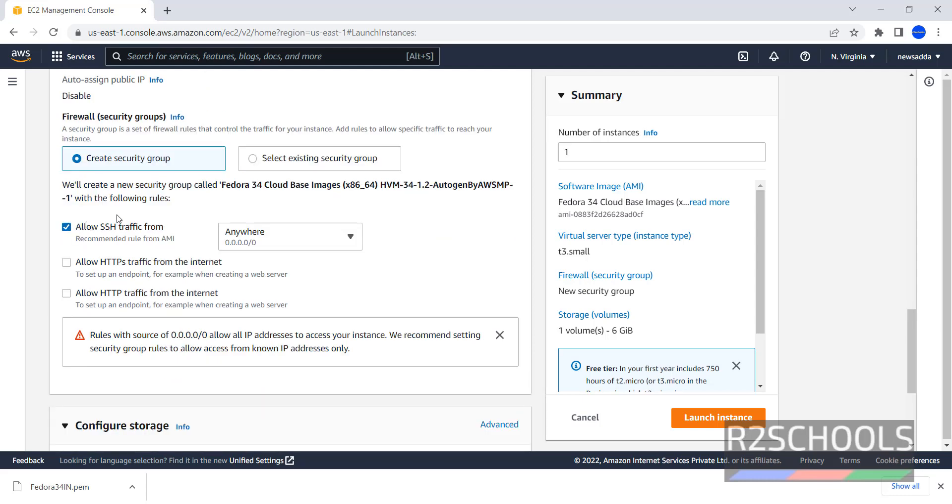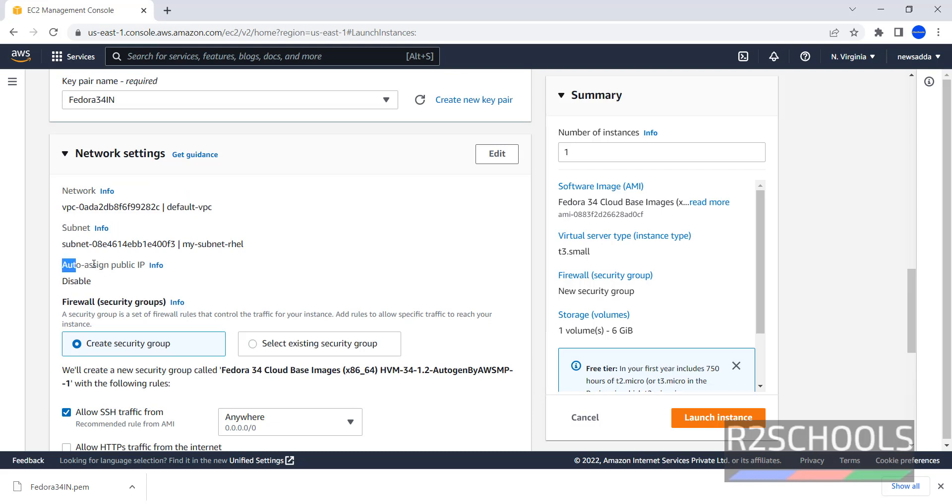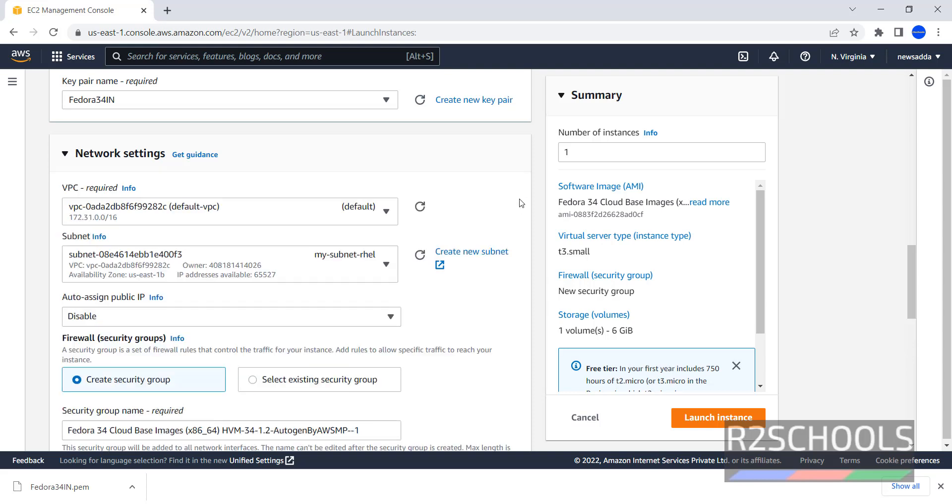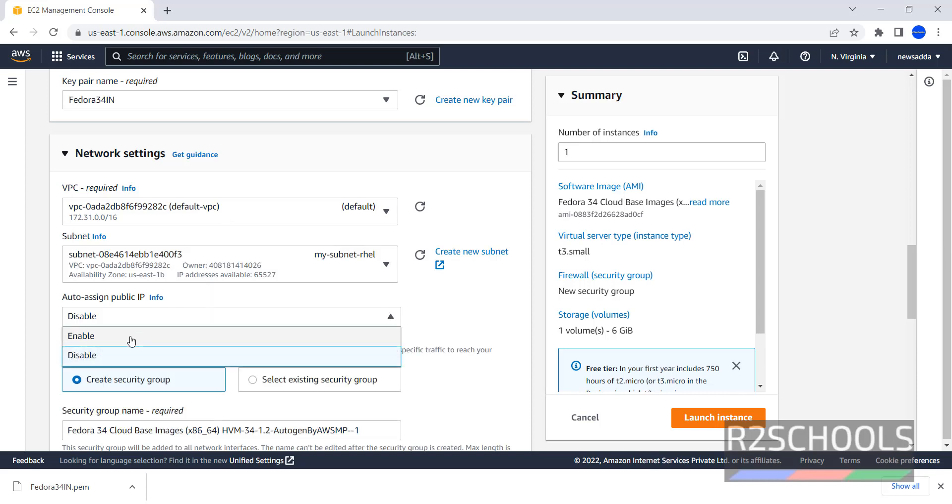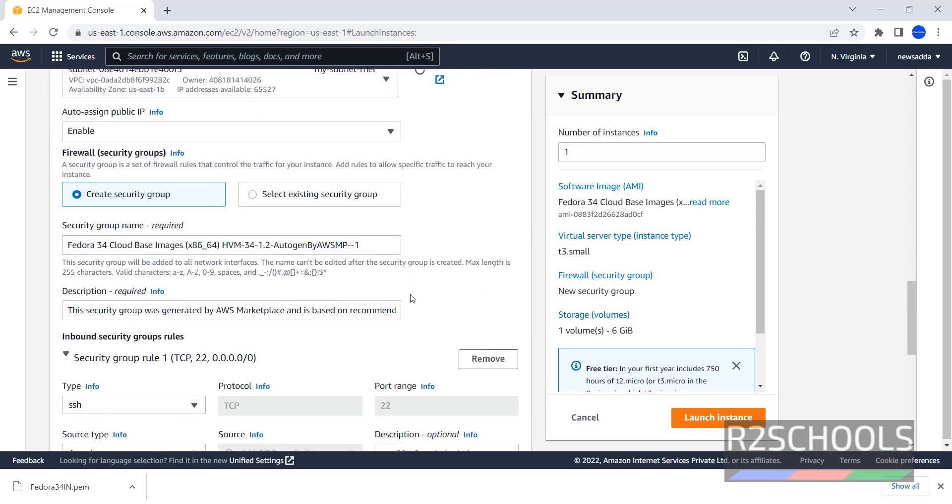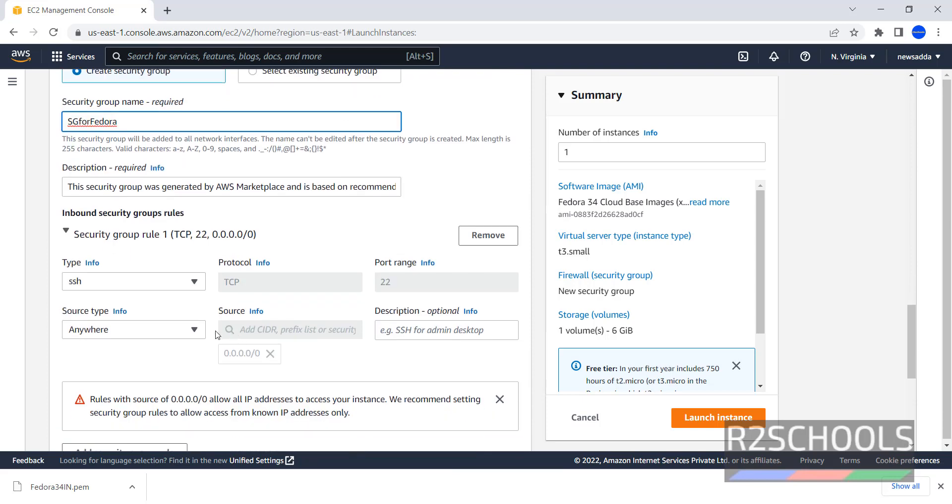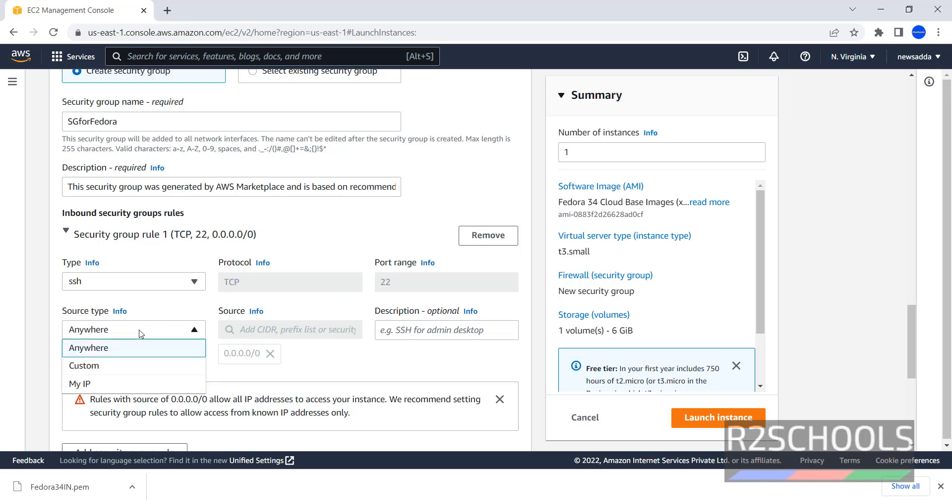These are the connections that allow SSH traffic from anywhere. You can give custom IP range, also you can give only your IP. But here, we are unable to enable Auto Assign Public IP. Also, we have to give the new Security Group by clicking on this Edit button. Here we can change VPC subnet, also we can enable Auto Assign Public IP. Then here, we are going to provide the name for Security Group, SG for Fedora. Inbound Security Group rules, SSH, TCP, Port number 22, and source type anywhere.